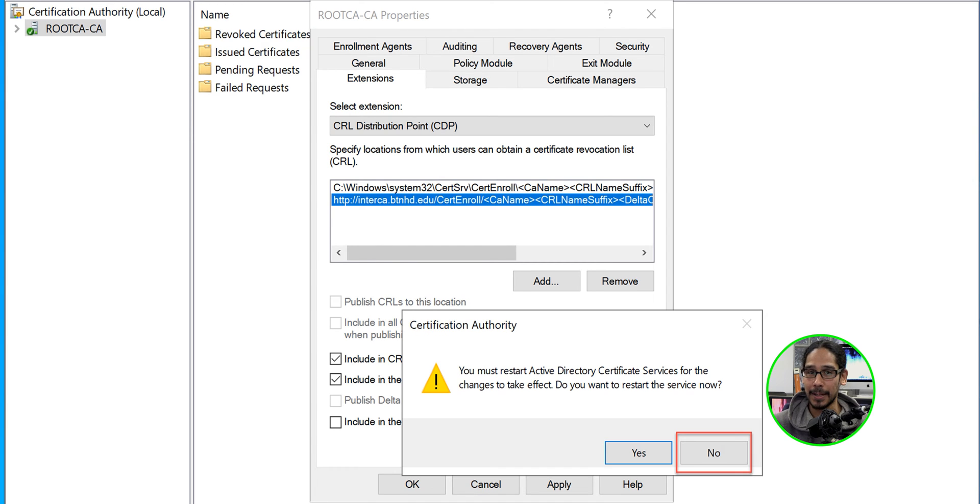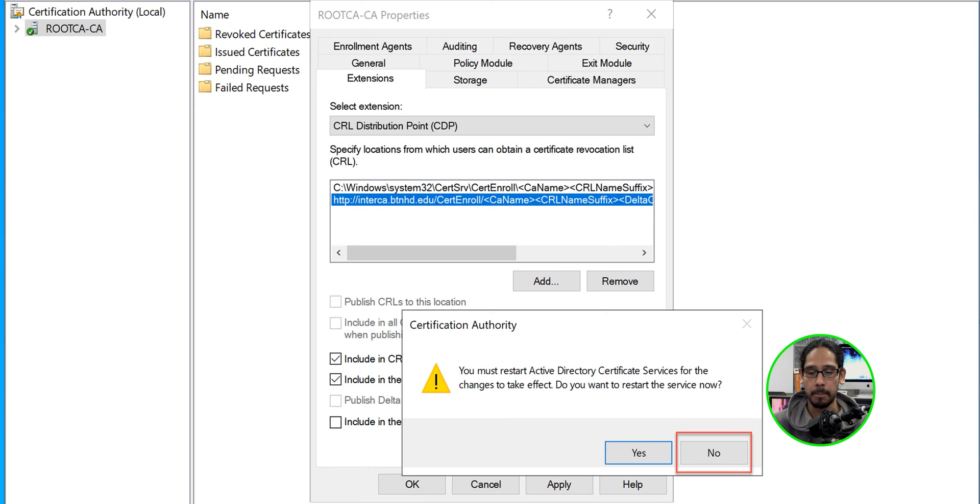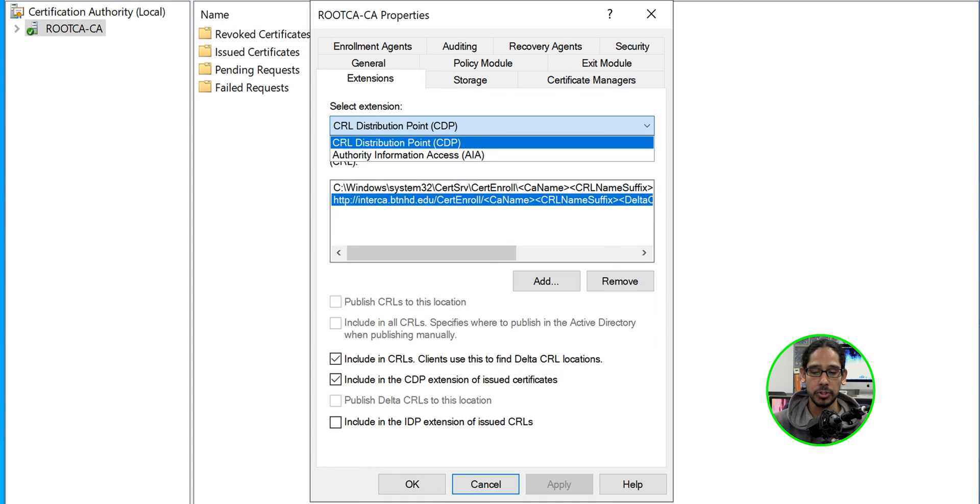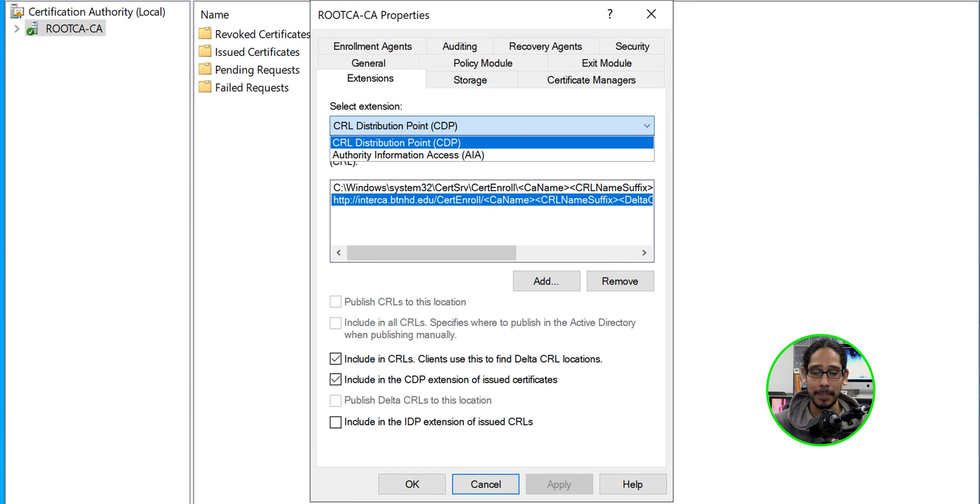Now, once you click apply, do not hit yes. We don't want to restart the services. Not yet. So click no. Now, once you do that, click on the drop down menu where it says CRL and we are going to pick authority information access.